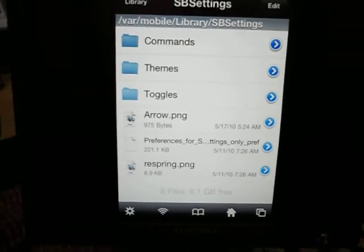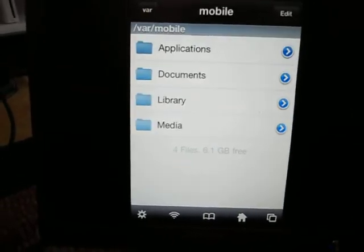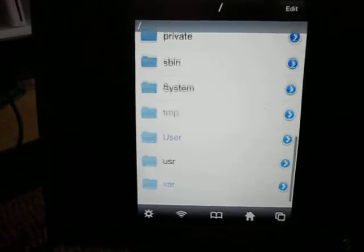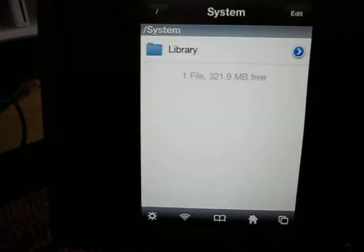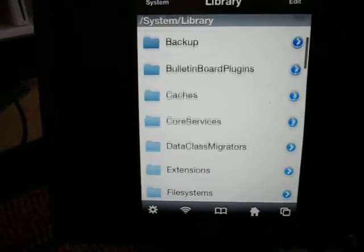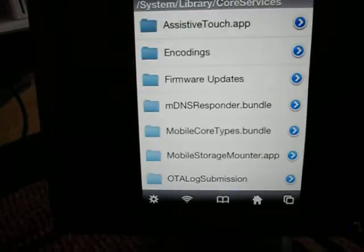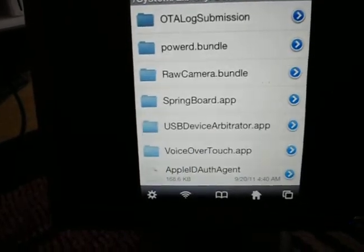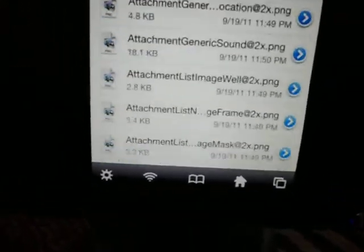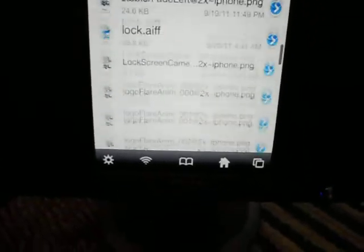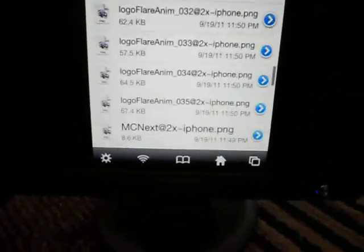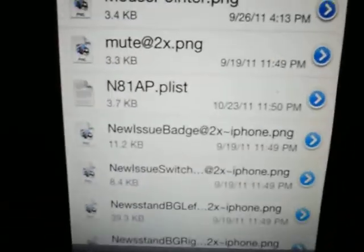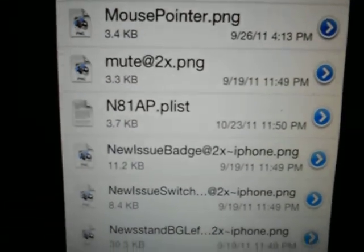So, system, library, core services, springboard.app and all that. And then for the iPod Touch 4G, it is named, look at this, how nice this loads. It is named N81AP.plist.